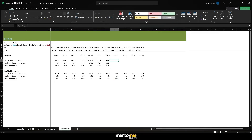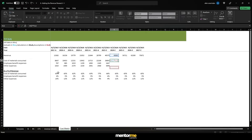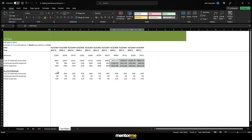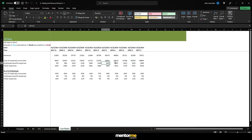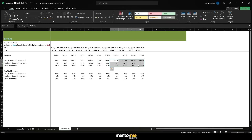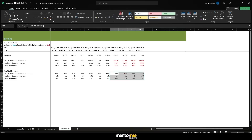There you go. So now we can just do a reverse calculation — multiply the revenue with the percentage — and our costs have come. In order that you understand that these are forecasted numbers, it would be a better idea to follow a color code.